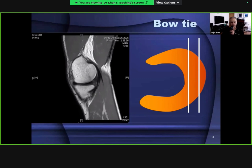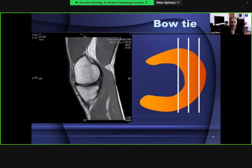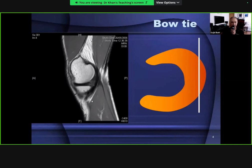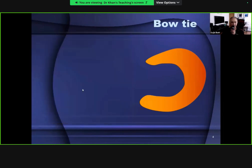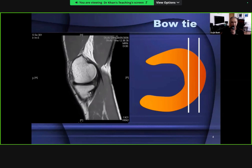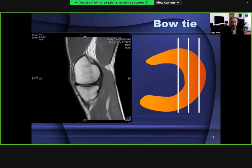As you move further towards the central side of the knee, the bow tie shape continues - a larger posterior horn and smaller anterior horn, which is the classical appearance of a normal medial meniscus. Going further centrally, the two segments of the bow tie appear separated by the space between the meniscus. If you do not see the bow tie on at least two consecutive slices, you may be dealing with a possible meniscal tear, with significantly attenuated meniscal tissue and a degenerative tear.